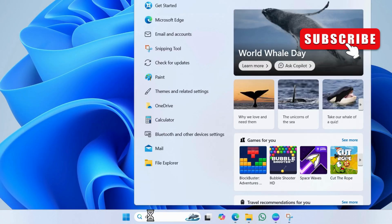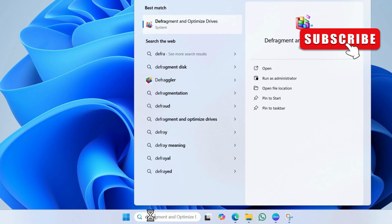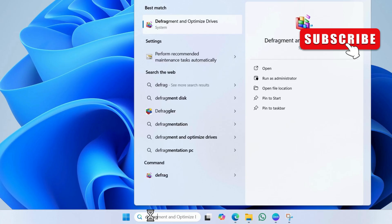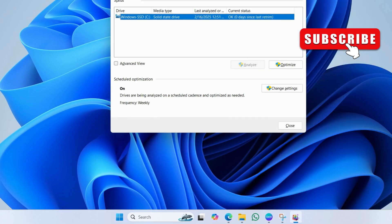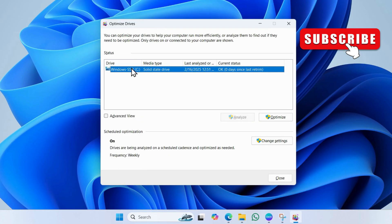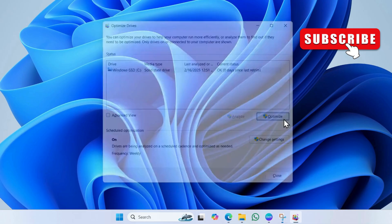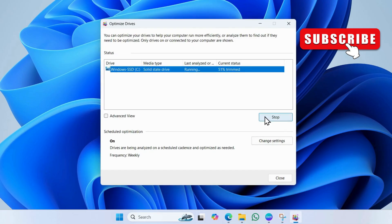Type defragment in the search box and hit enter. In this window, select the C drive where Windows is installed. Then click the optimize button. Wait for a couple of seconds for the process to finish.